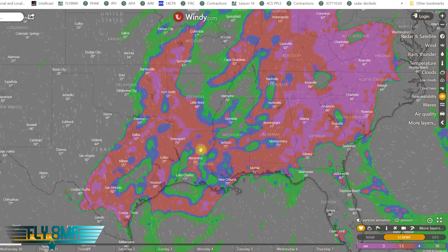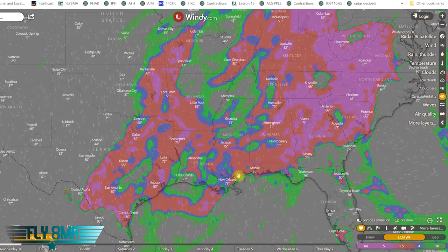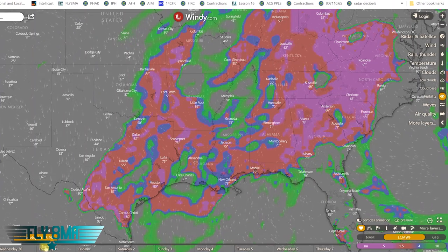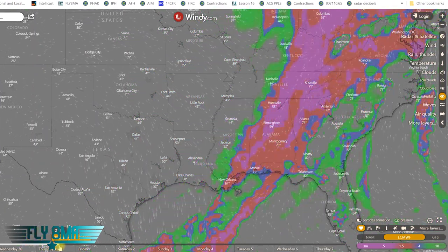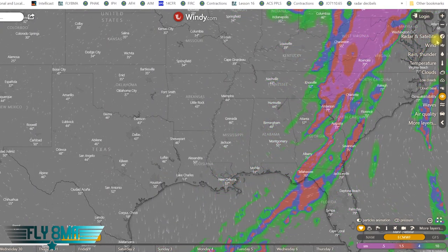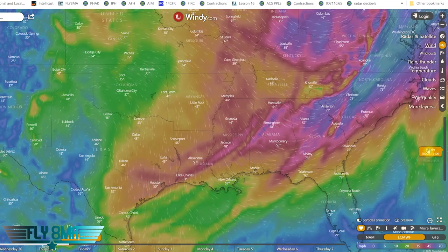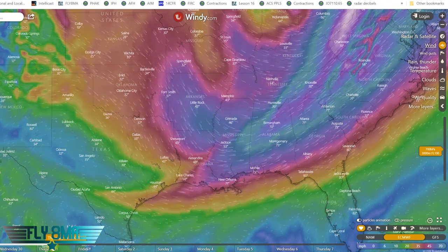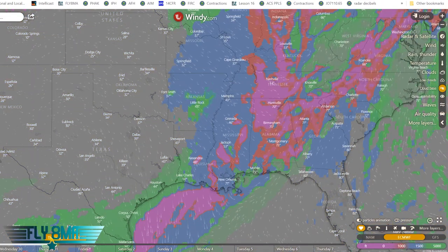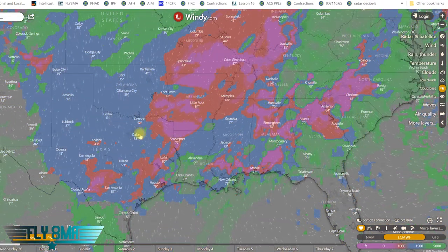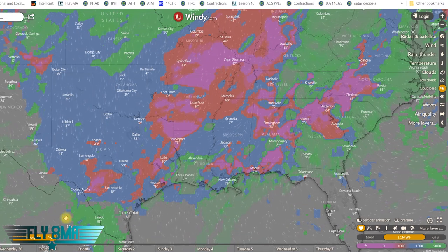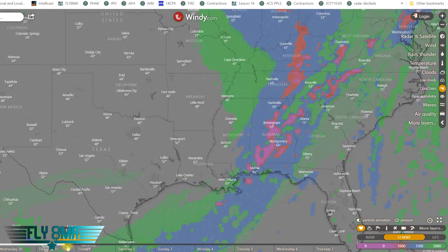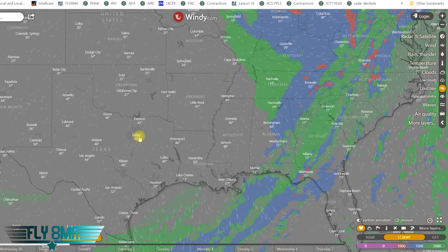Thursday is looking a lot better. We can zip back to the wind layer and at 10,000 feet there's a pretty nice tailwind moving along on Thursday. Looking at cloud bases again, Wednesday still shows pretty low ceilings all along the route, but on Thursday we can see it's getting better — that front is pushing through during the day. Thursday is looking like a much better day to fly.